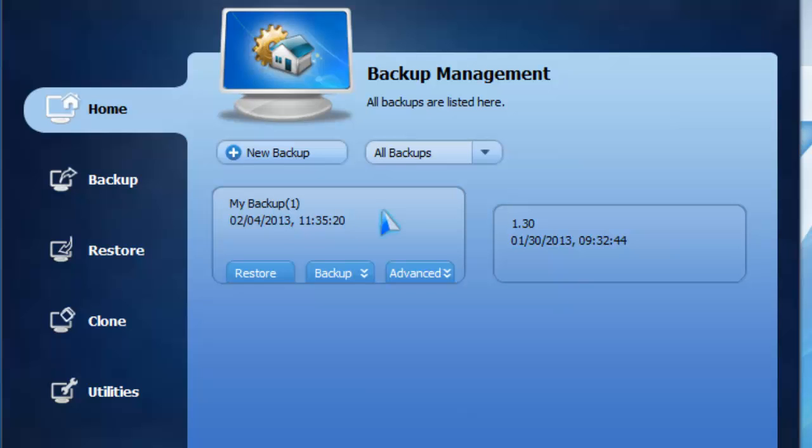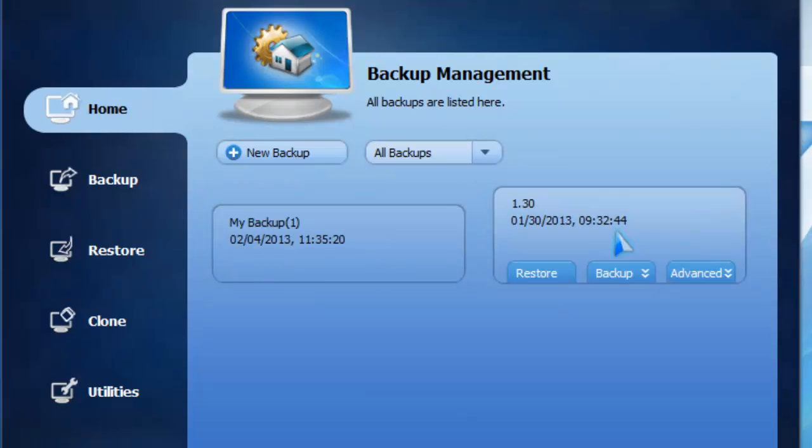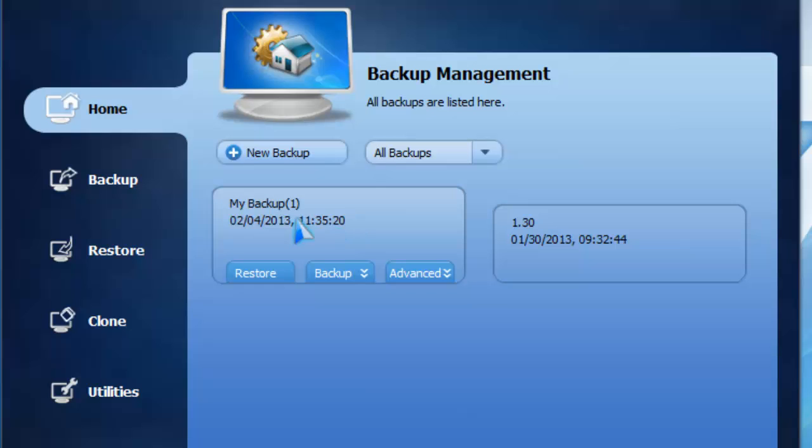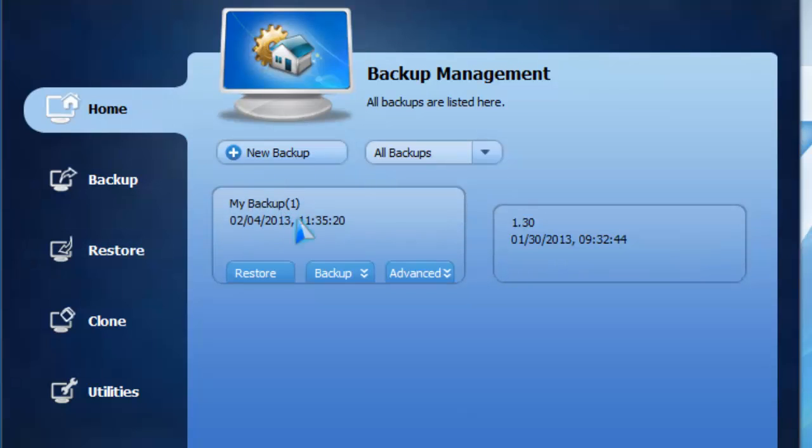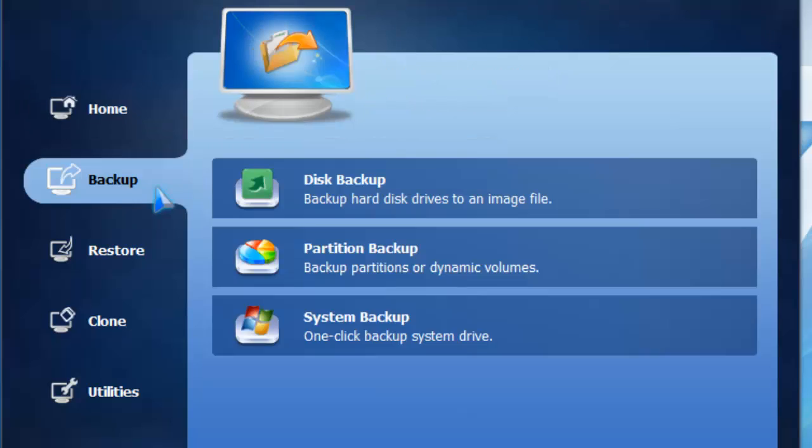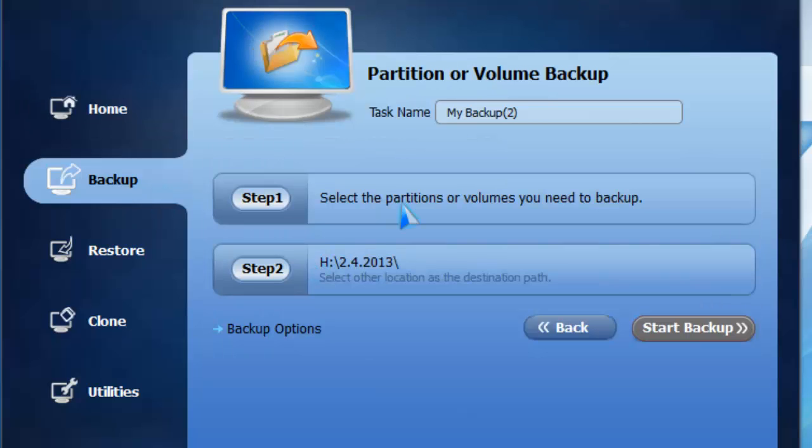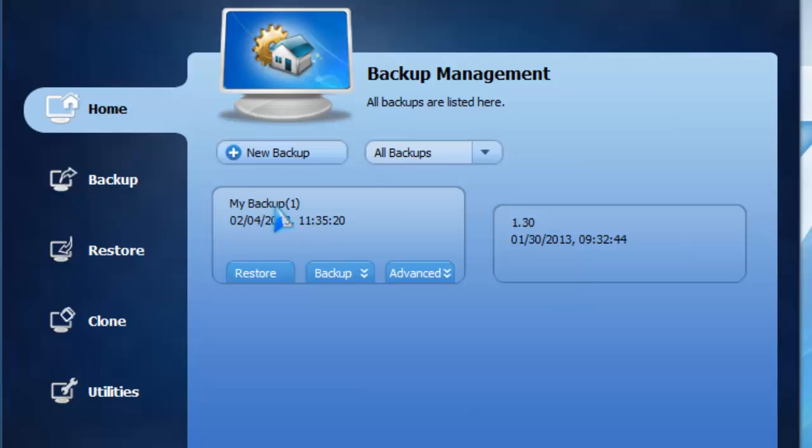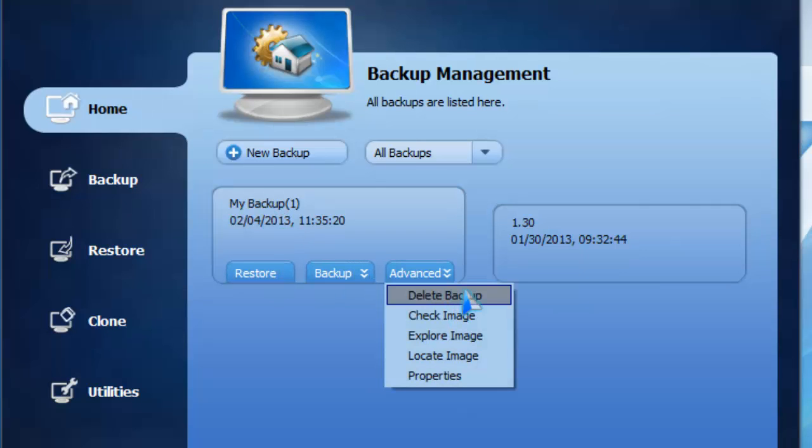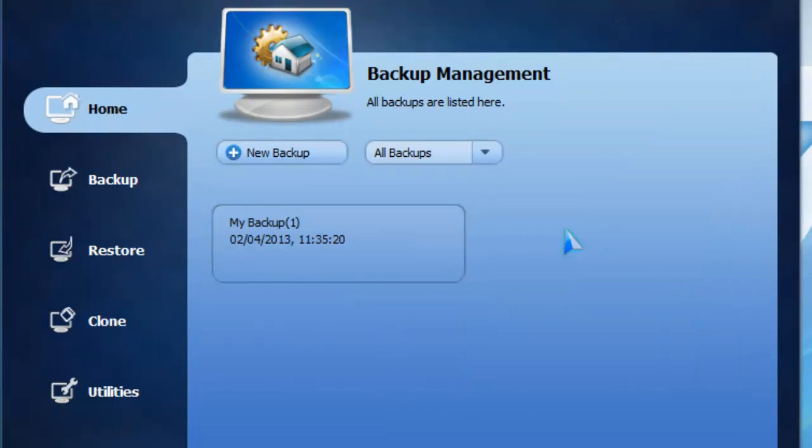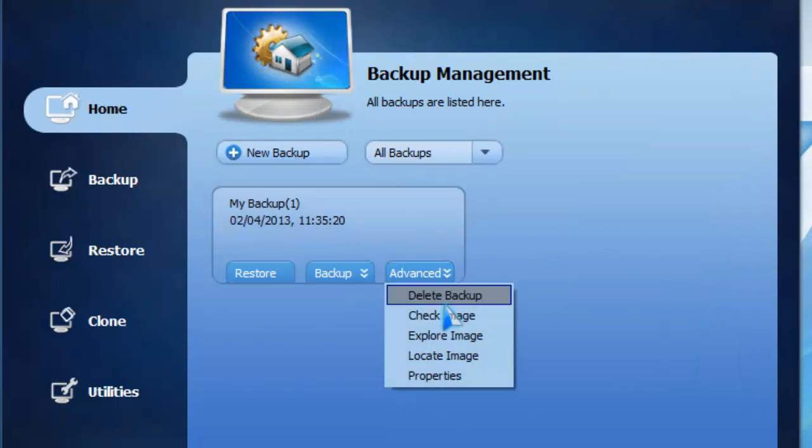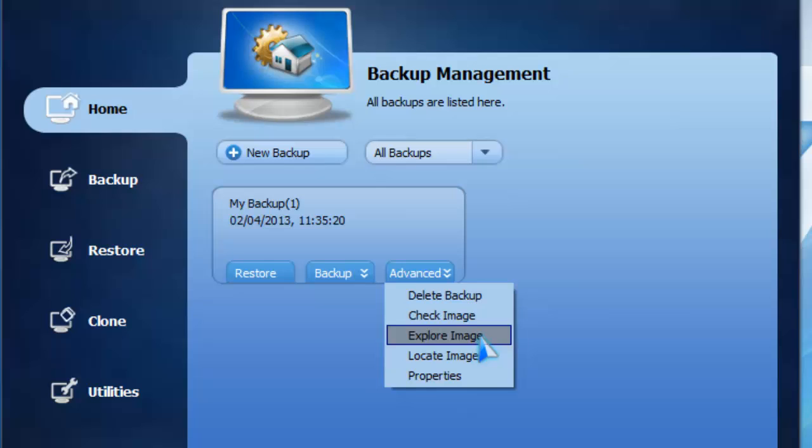This one I deleted a long time ago so it doesn't exist, but this is the most recent one. I forgot to mention you can actually rename your backup right here under task name. Let's see what else we can do under advanced. You can delete the backup, check image, explore image, locate image, and view properties.